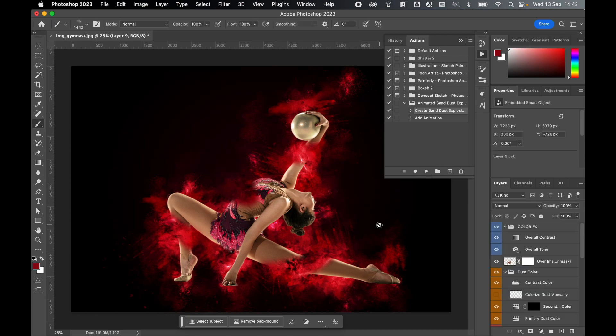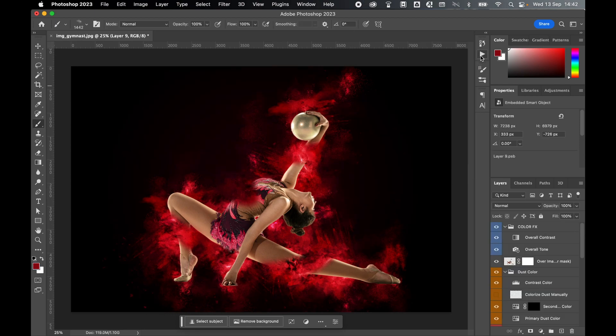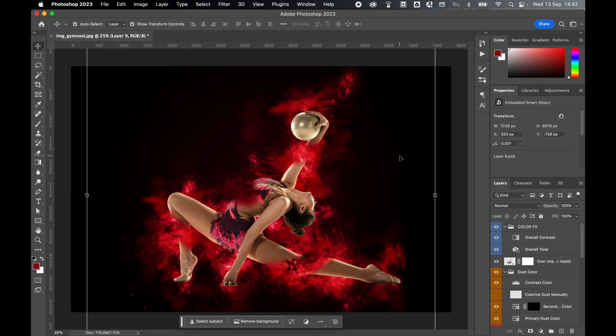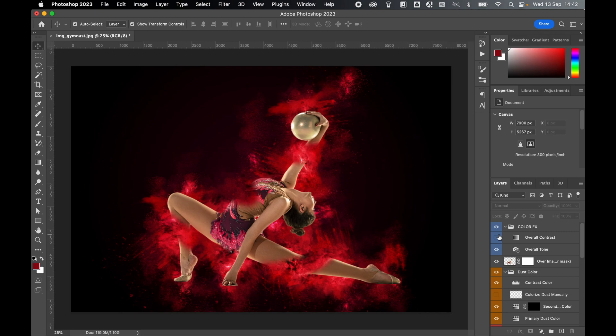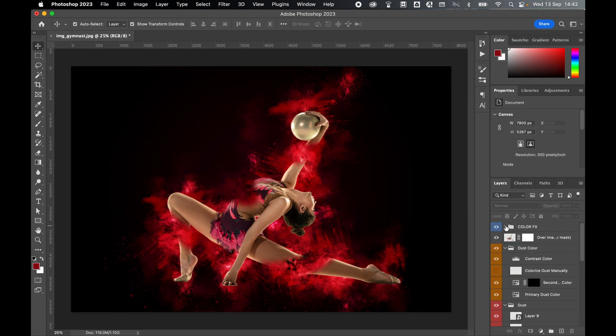There you go. The effect is complete. Let's close the actions panel. Press my selection tool. Let's quickly look at the layers panel to see how we can adjust this. Your color effects folder has your contrast and other layers you can toggle on or off.